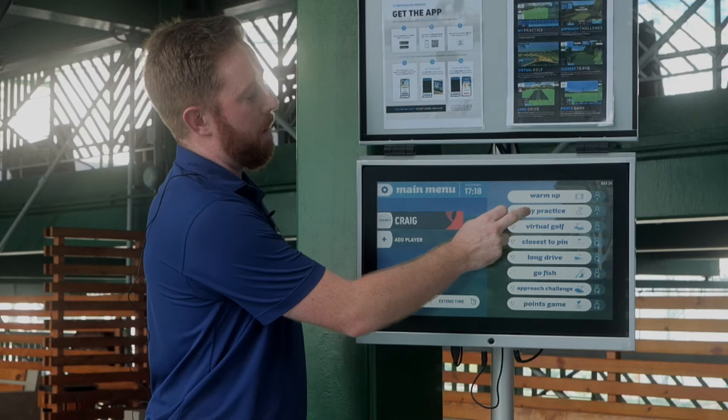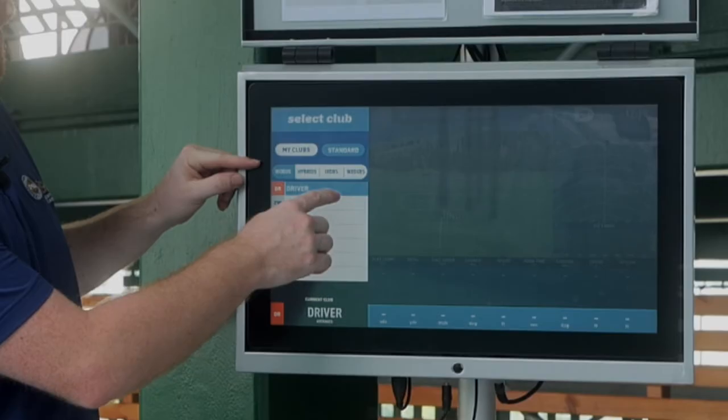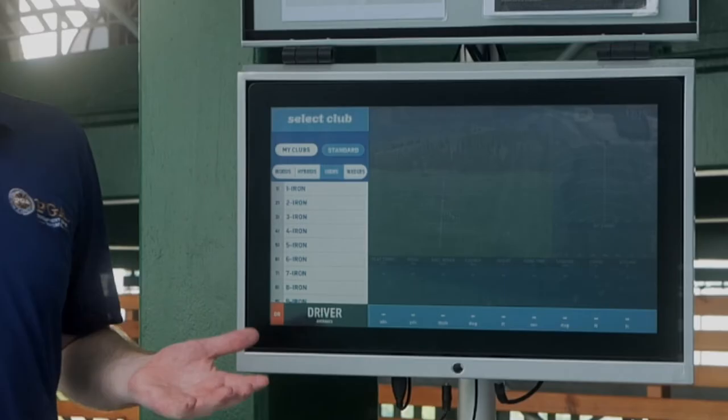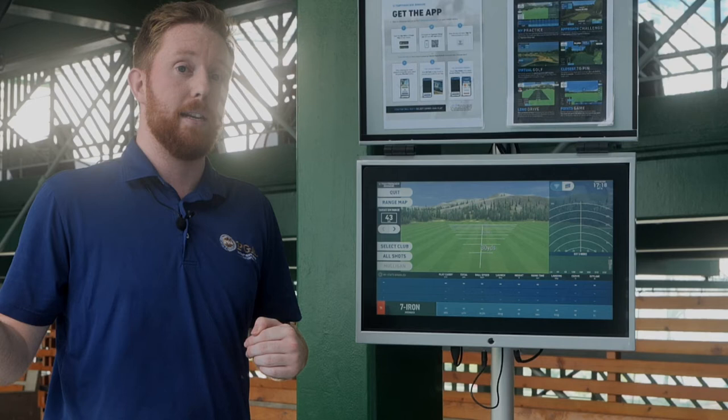Starting with My Practice — this is a great feature because it keeps track of your specific clubs. You have woods, hybrids, irons, and wedges, and within each category it has every single club you'd have in your golf bag. Once you click on your irons, it gives you your data and averages so you can see over a session exactly how precise, consistent, and how far you're hitting it.